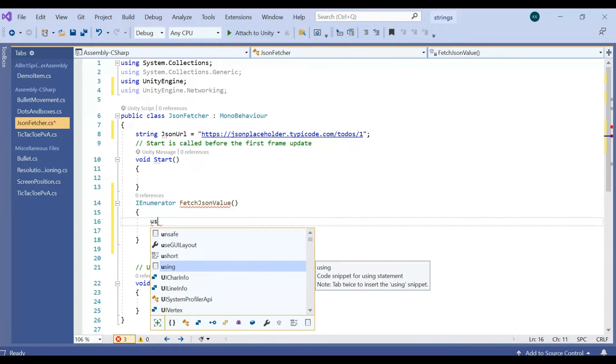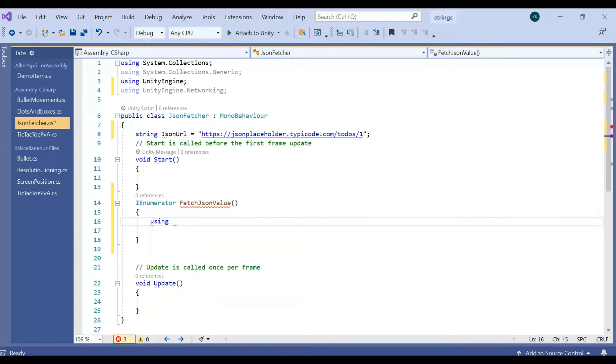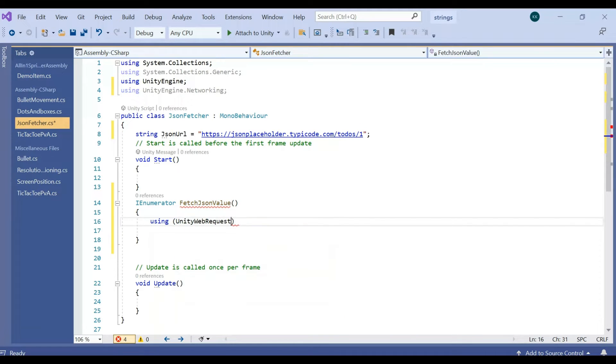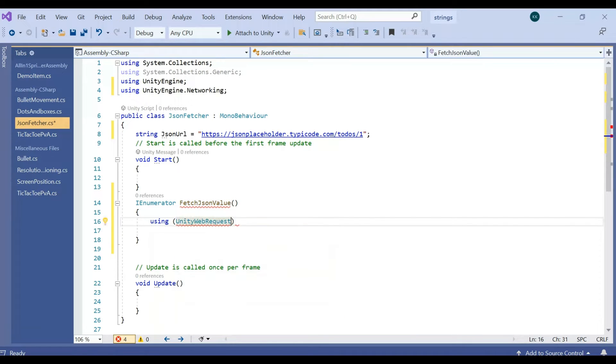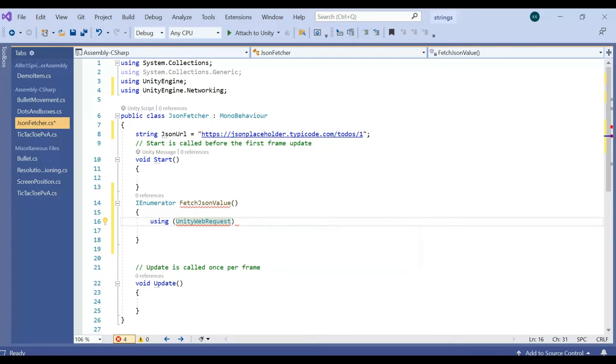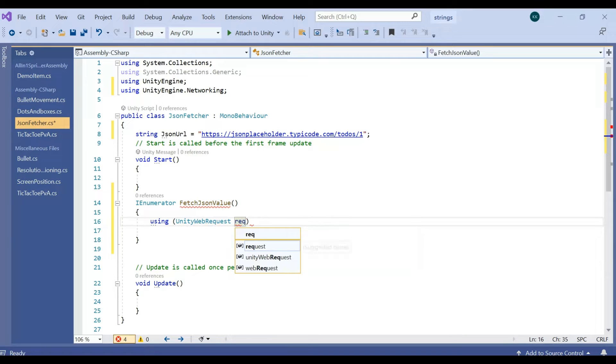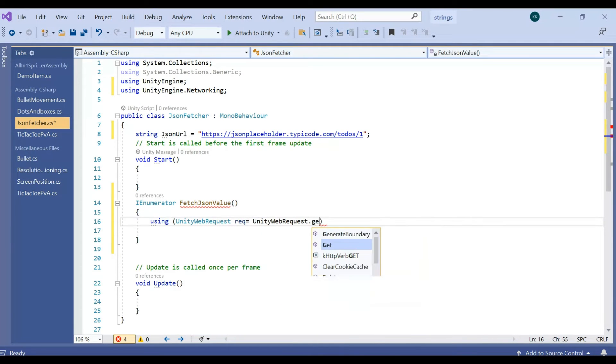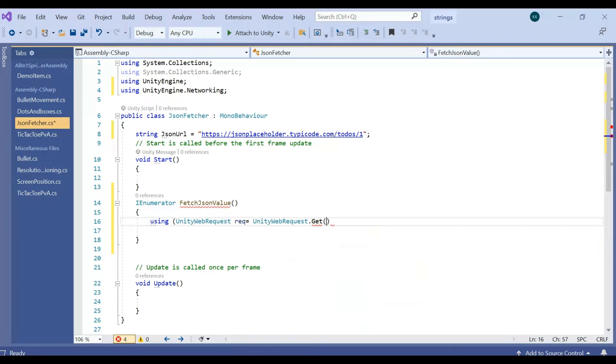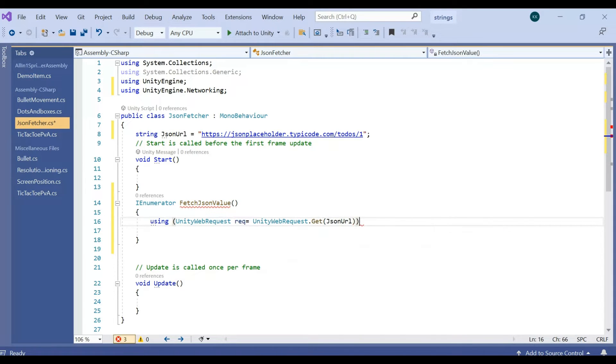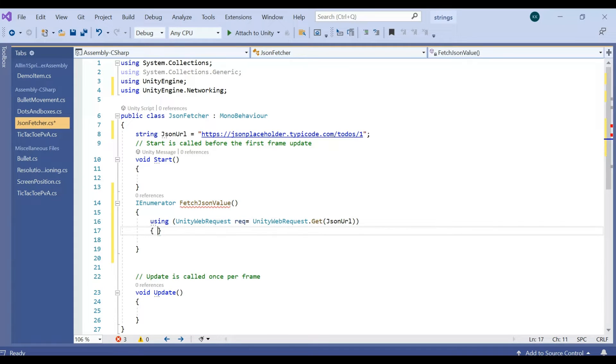Using UnityWebRequest, which is fetching from Unity networking namespace. Request equal to UnityWebRequest.Get. So this Get is going to fetch that JSON URL.